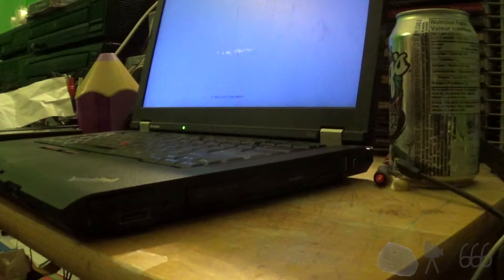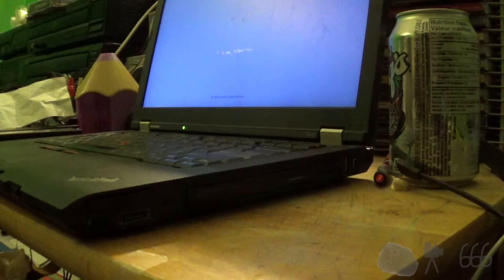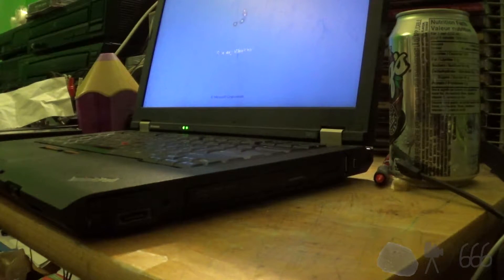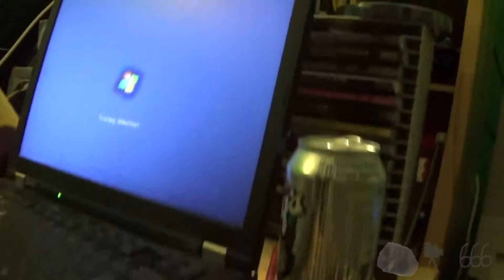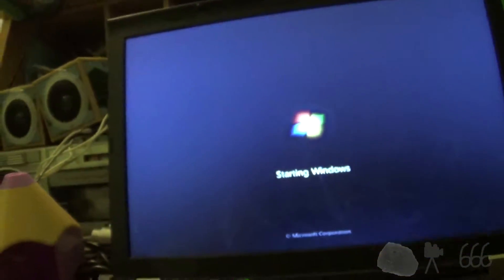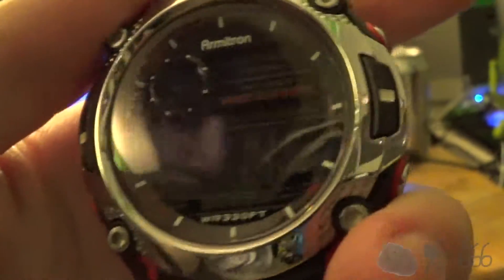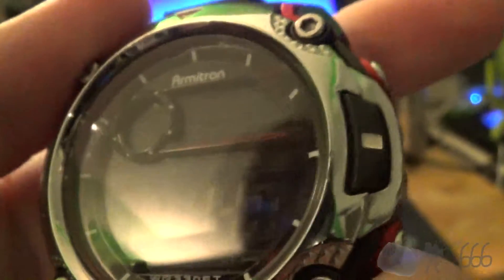See how long it takes for it to boot to the login screen. That's what I'll do. Alright, so that was about 14 seconds. Not bad, not bad at all.